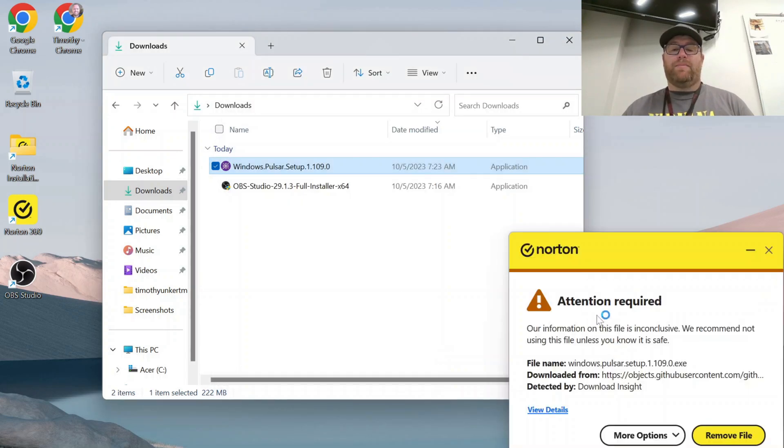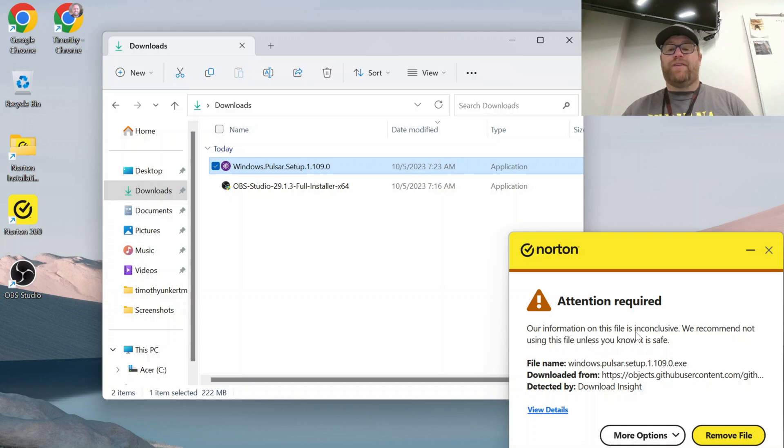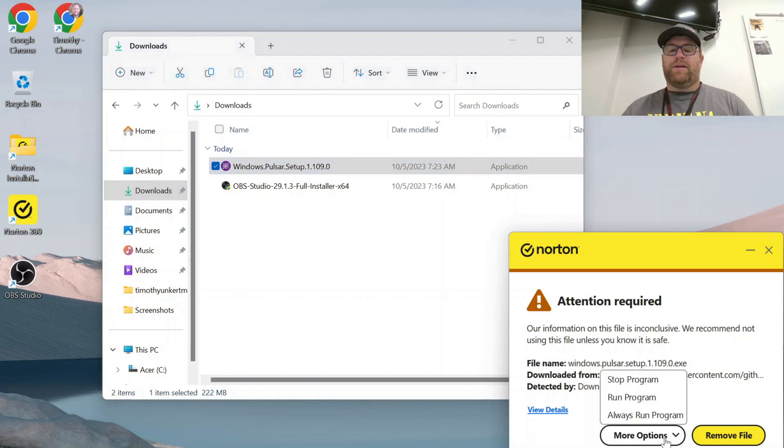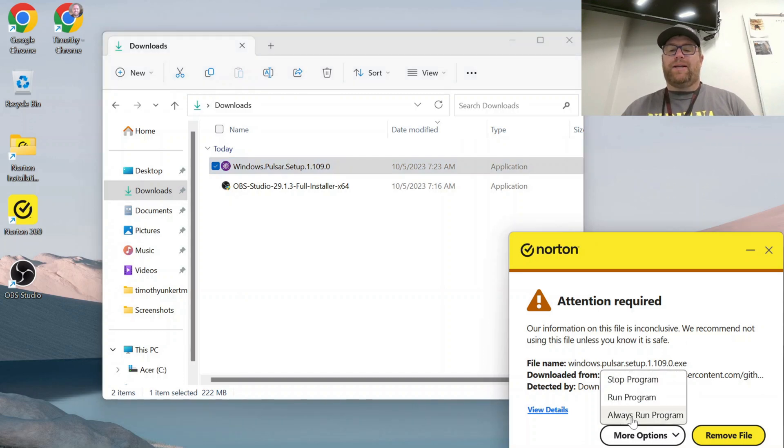Now here my virus checker comes up again, and it says our information on this file is inconclusive. We recommend not using this file unless you know it's safe. For me, I trust it, but again, the choice is up to you. I'm going to click here more options and click always run program.